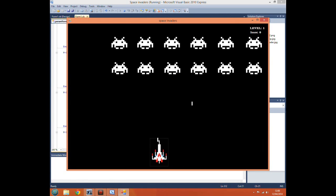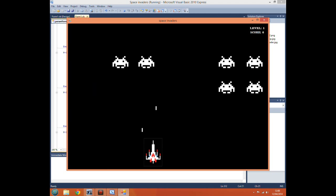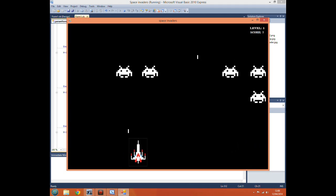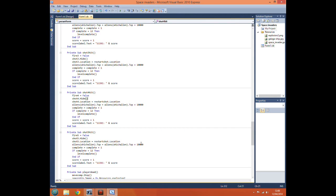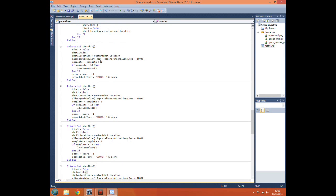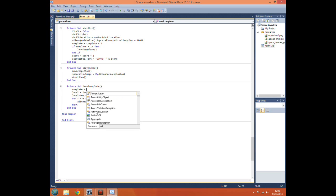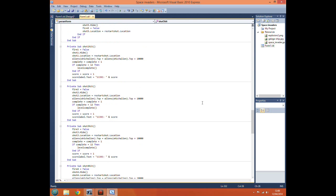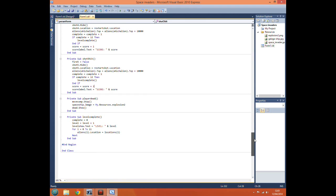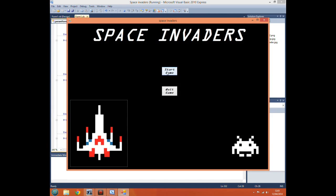Now if we run the program we can see the score working. However, I've just realised one small problem: for the level complete logic we told it 'if complete equals 12', which is fine, but we need to reset complete to 0 — 'complete equals 0'. Otherwise when we get to level 2 and kill one alien it will be 13, then 14, then 15, and it will never equal 12 again, so the game would only ever reach level 2. With this fix the players should be able to play an infinitely long game.